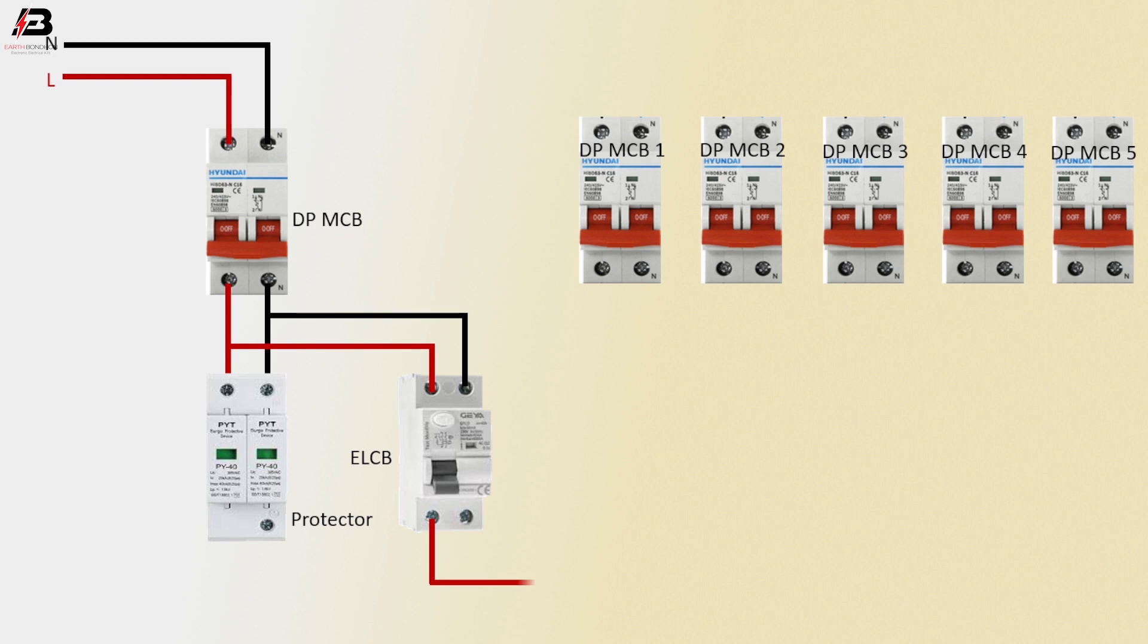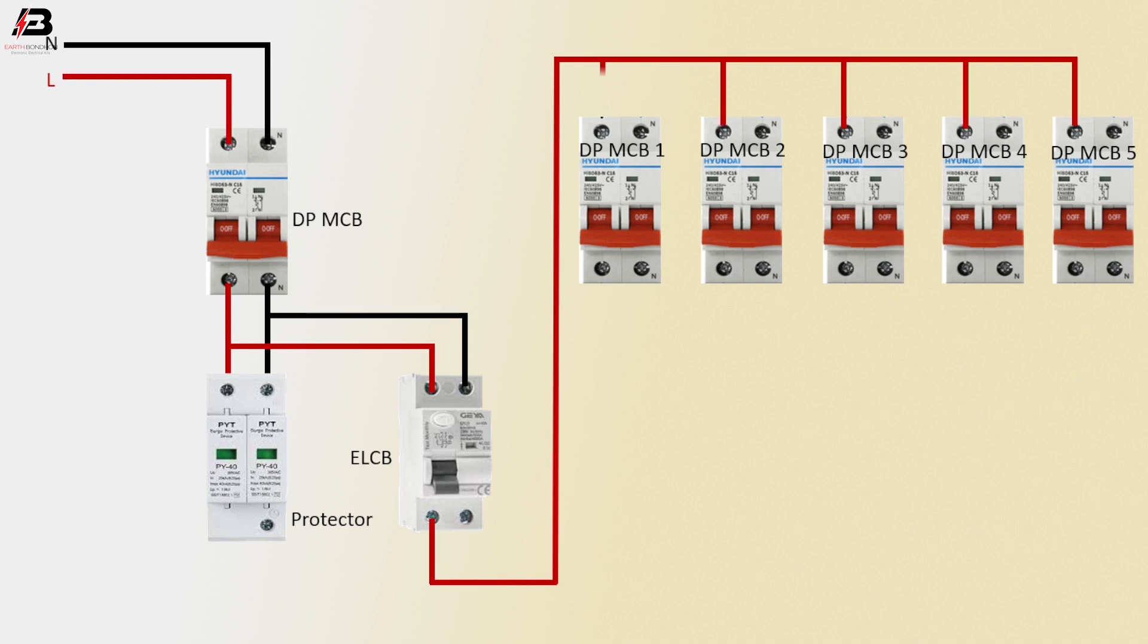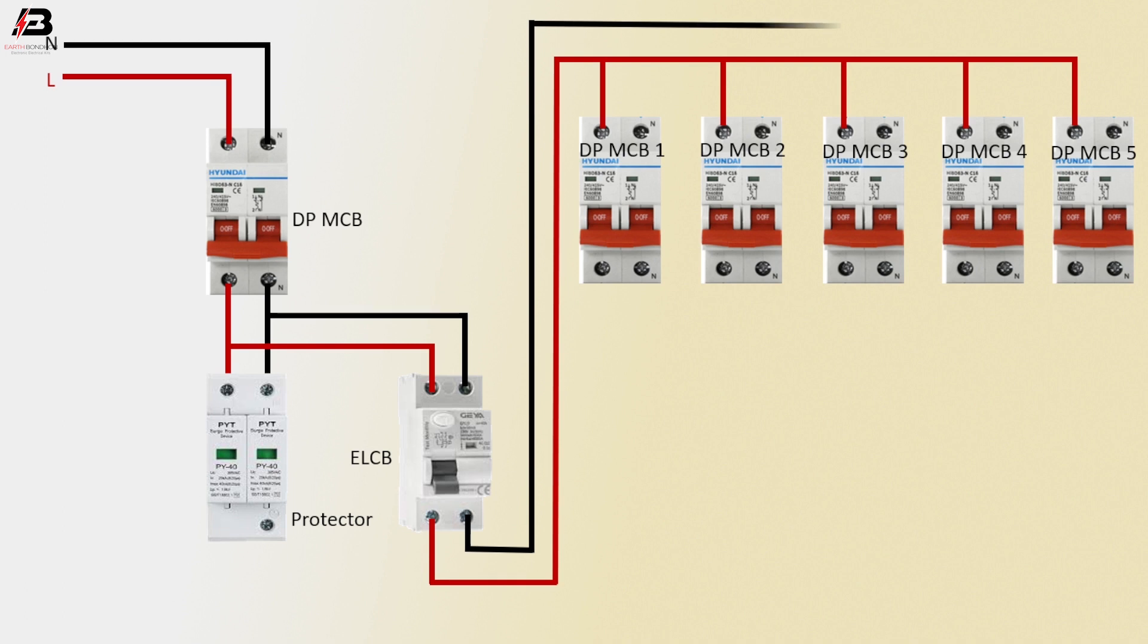Phase connection output from ELCB circuit breaker to connect total 5 double-pole MCB circuit breaker phase points. Neutral connection output from ELCB circuit breaker to connect MCB 1, 2, 3, 4 and 5 neutral points.